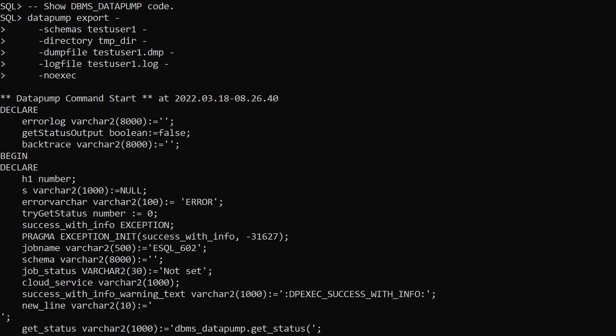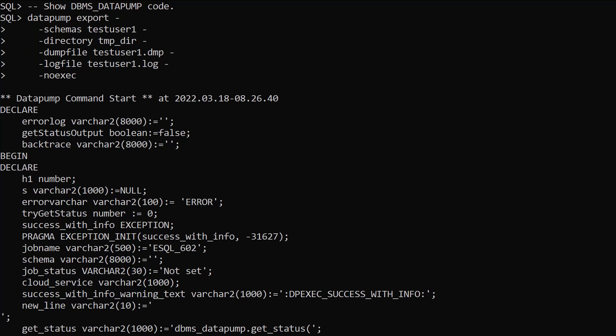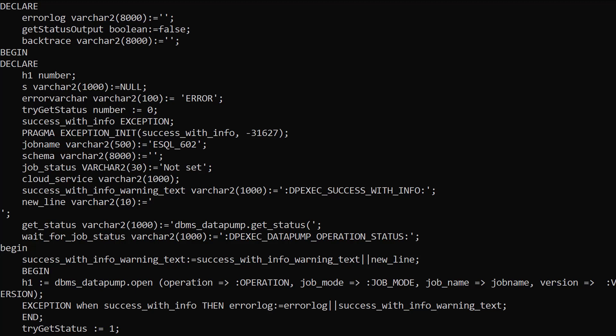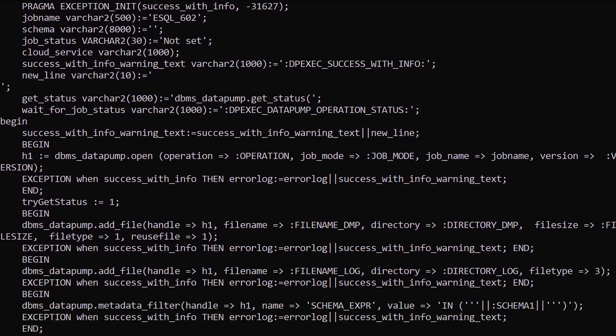In this example we repeat the original export command but include the no exec argument. This displays the PL/SQL code that would have run for this command. It mostly contains calls to the DBMS Datapump package.